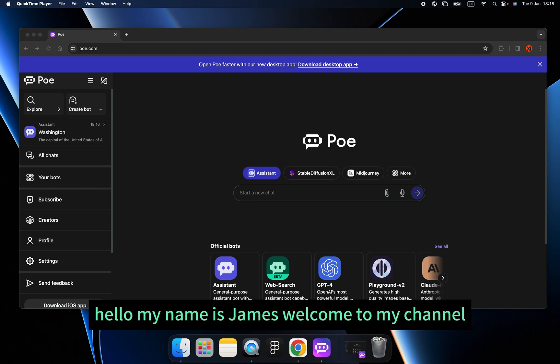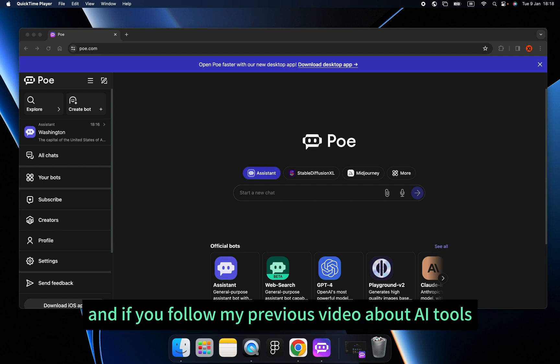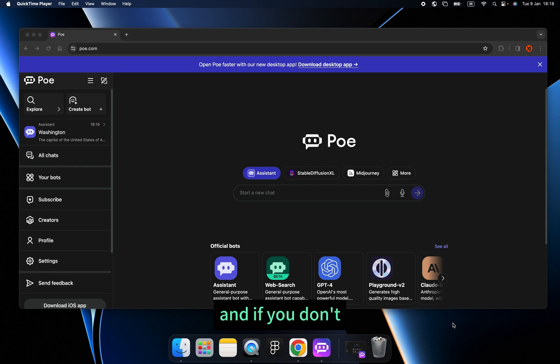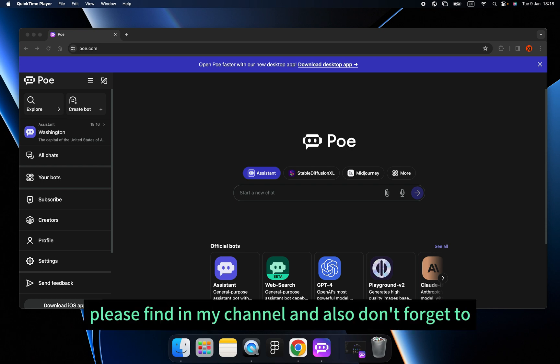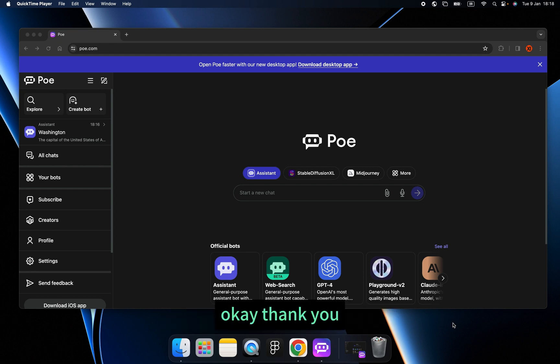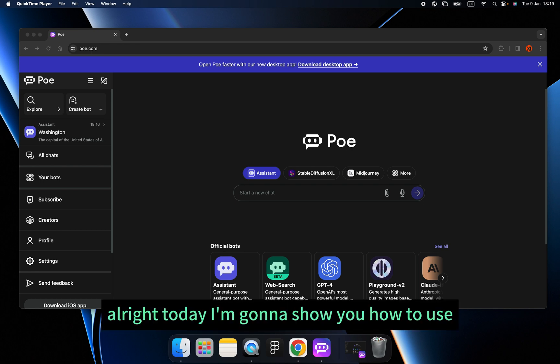Hello, my name is James. Welcome to my channel. If you followed my previous video about AI tools, Poe is the best artificial intelligence tool I recommend. If you haven't seen it, please find it in my channel, and don't forget to subscribe as well.